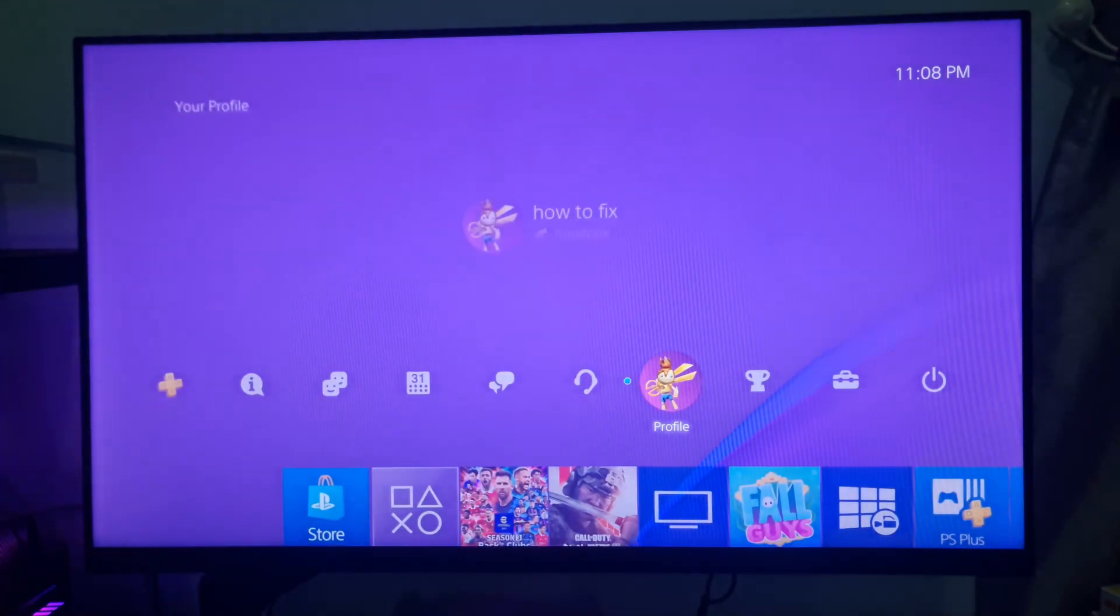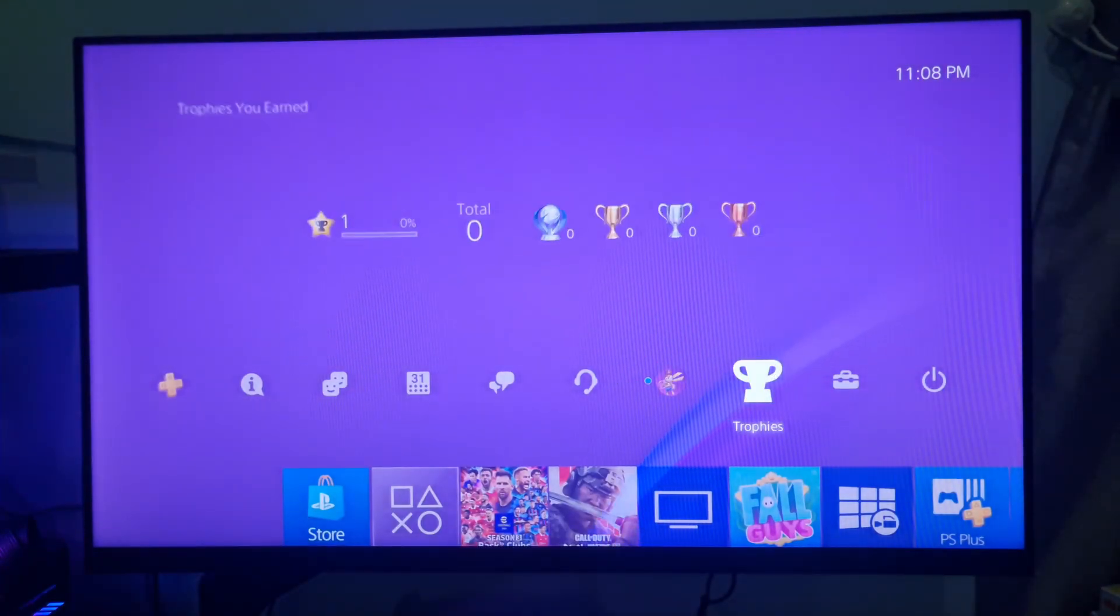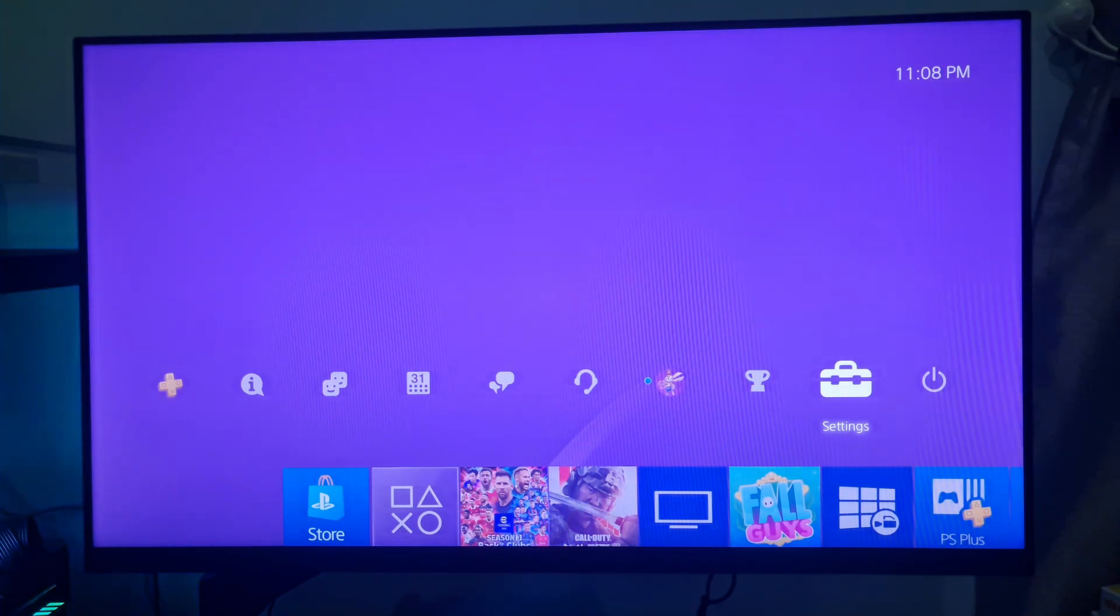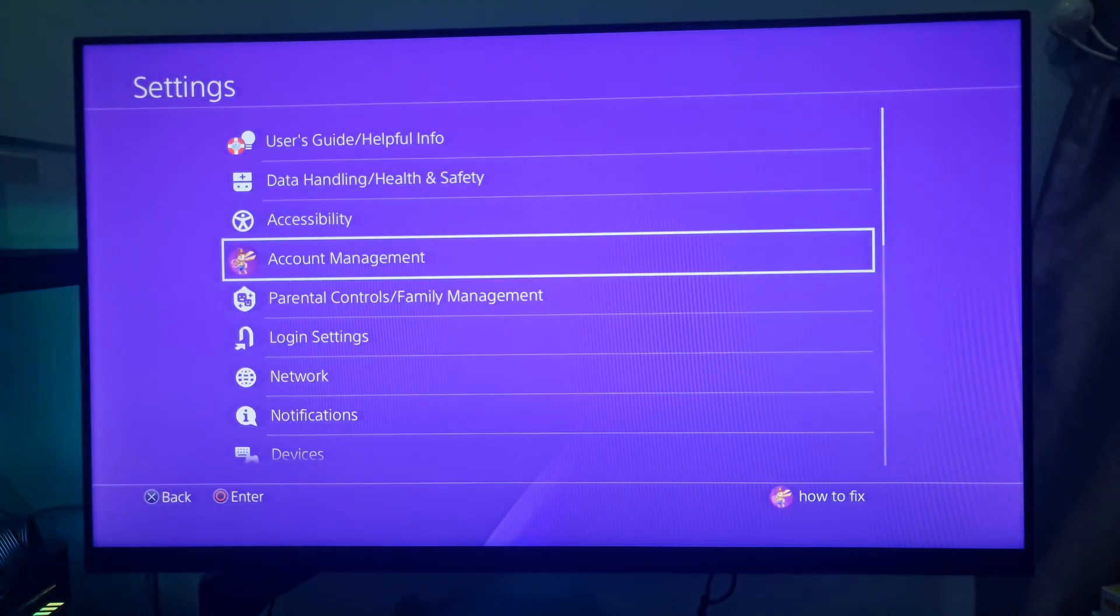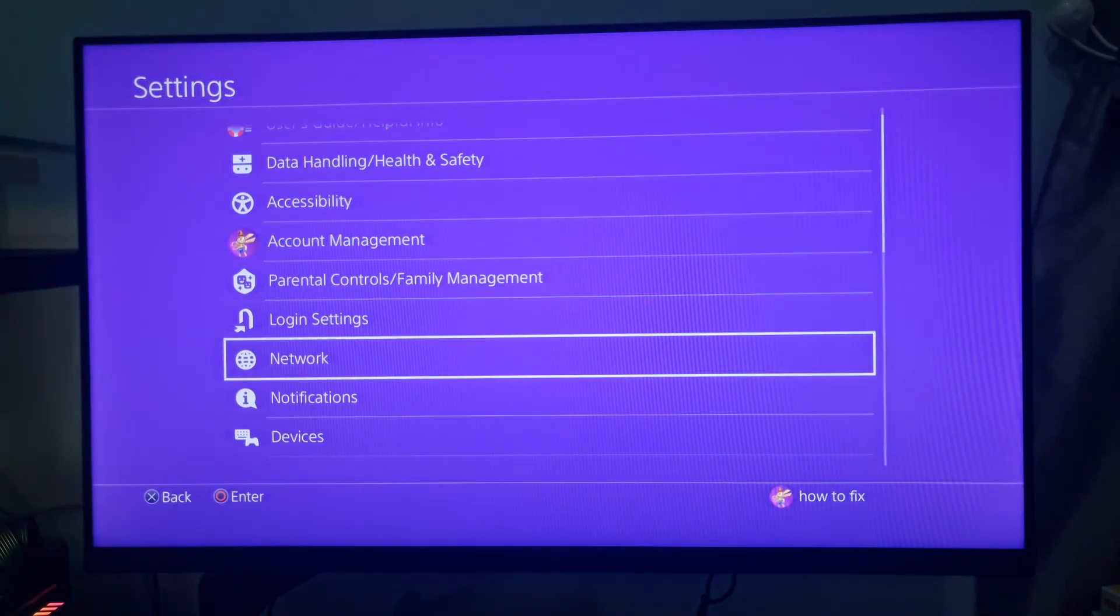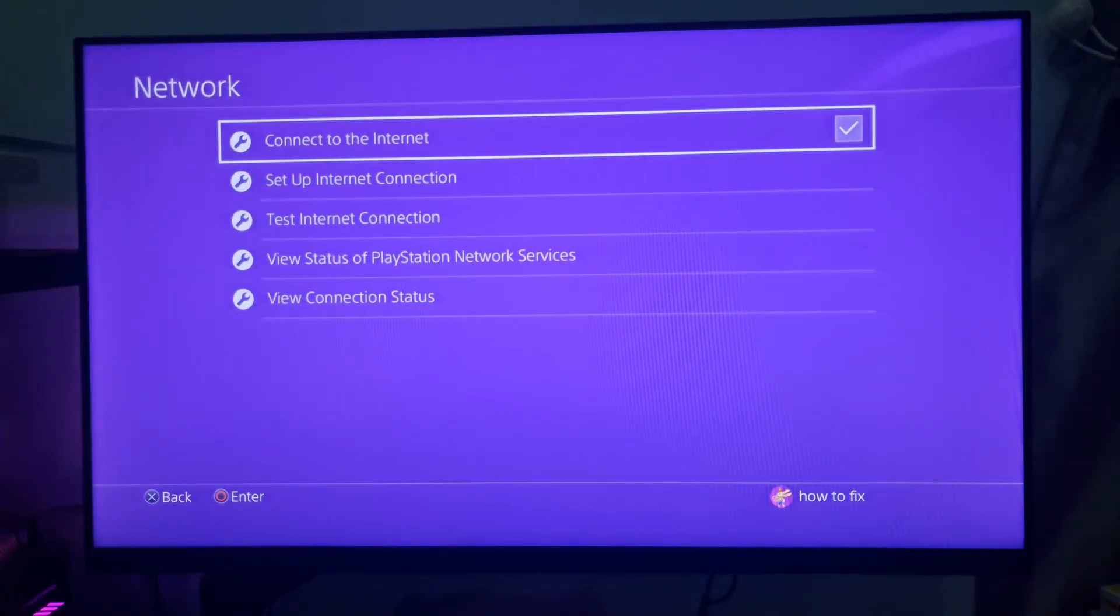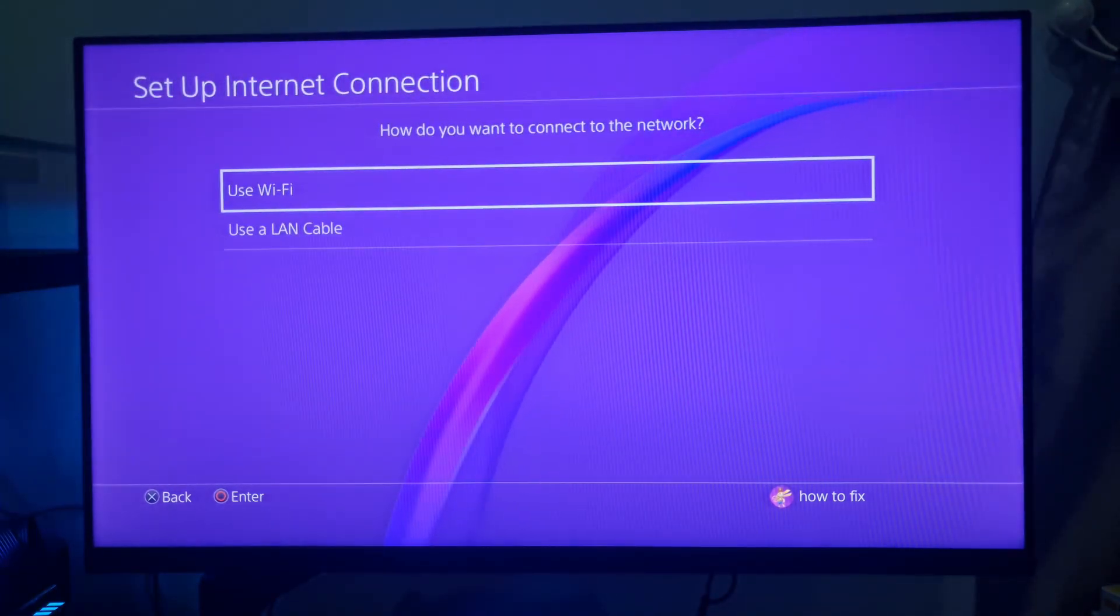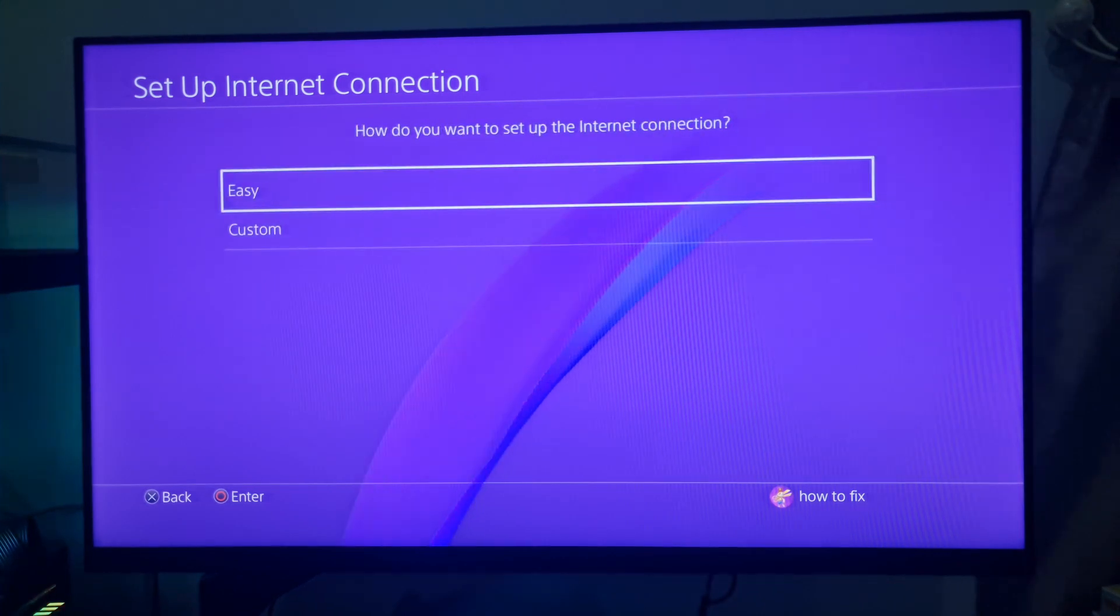Method 6: Change the DNS setting. Open the Settings menu on the PS4, select Network, go to Setup Internet Connection. Then select the Wi-Fi or LAN cable option depending on how you connect.